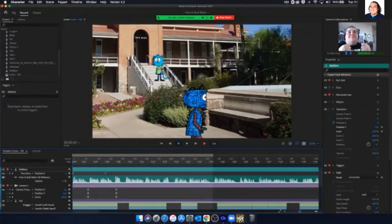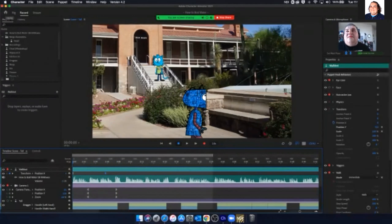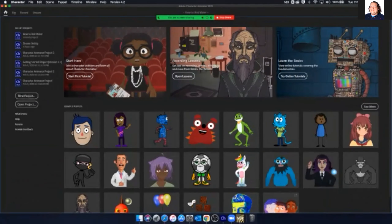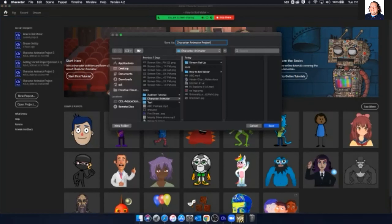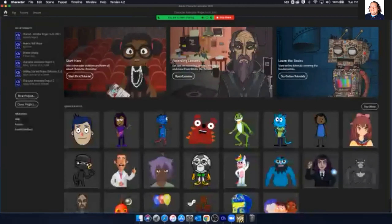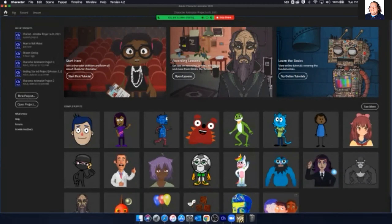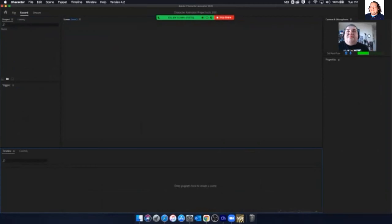Now we'll strip it back and talk about how we do it. From the home menu we'll create a new project — giving it a good name is super important so you know where things are. We'll save this, and now we have an empty record space.